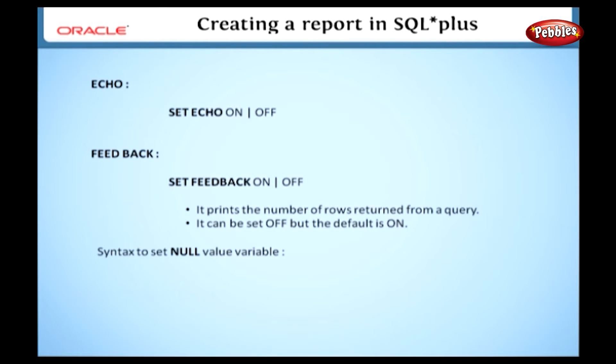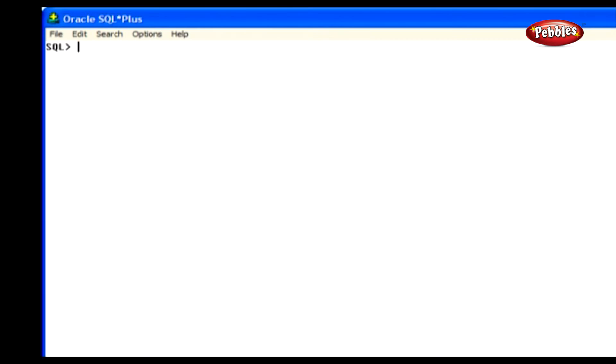Let's see the syntax to set a null value variable: set null value. By default, null value displays an empty space, but we can add some text strings instead of printing empty spaces.